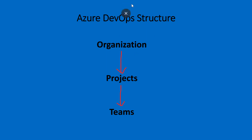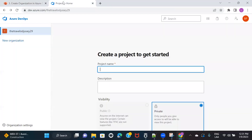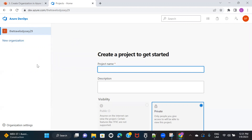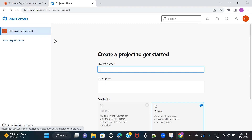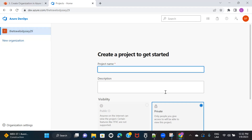Let's go ahead and start creating an organization. I have logged into my Azure DevOps. If you have already created the account, please log in. Once you log into your Azure DevOps account, you will see one organization by default. Whatever email ID you used to create the Azure DevOps account, this default organization is actually picking up the name from that particular email ID. And the option to create a project is showing because I already have a default organization here.